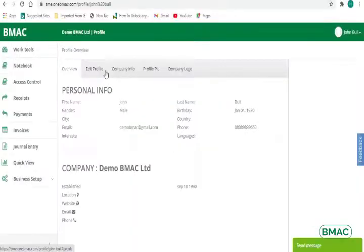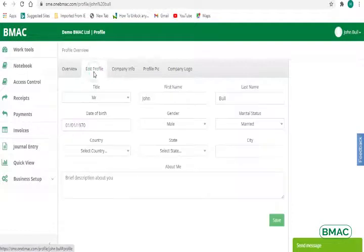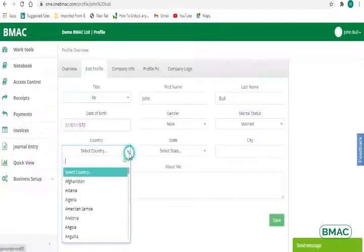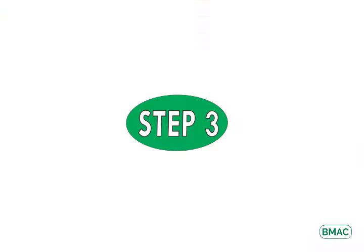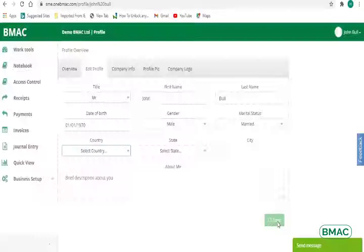2. To edit the user's profile, click Edit Profile and fill in the required fields. 3. Click the Save button.